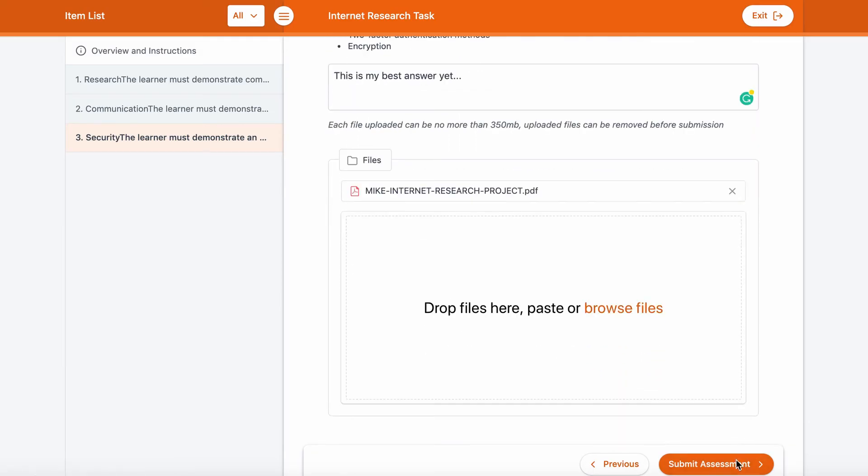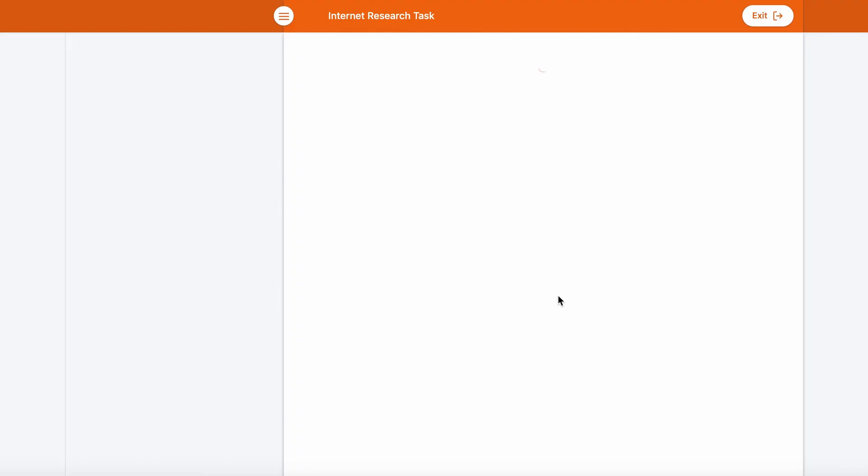When returning back to the assessment list, you'll find that the assessment has moved from the To Do tab to the Results tab.